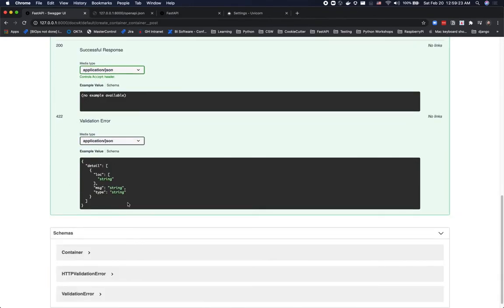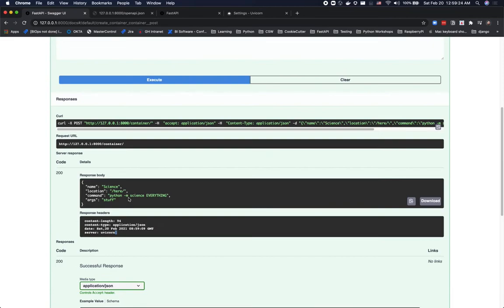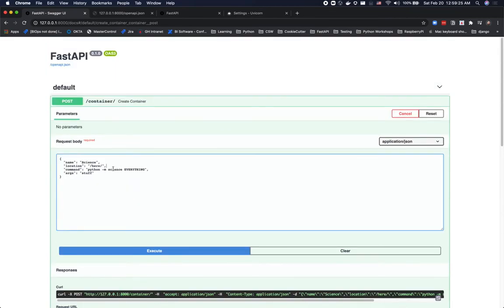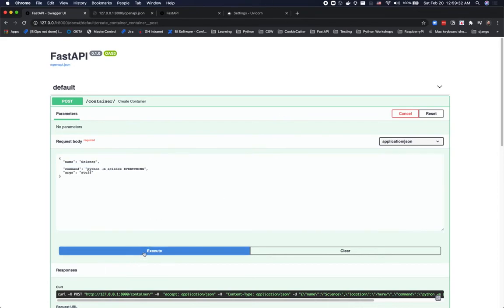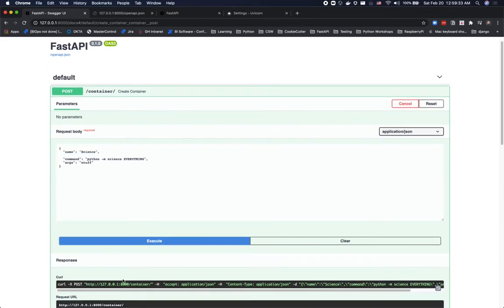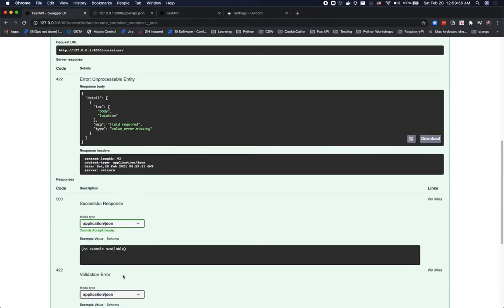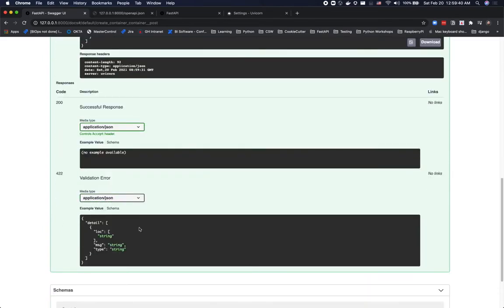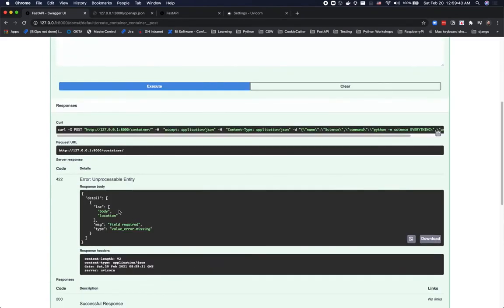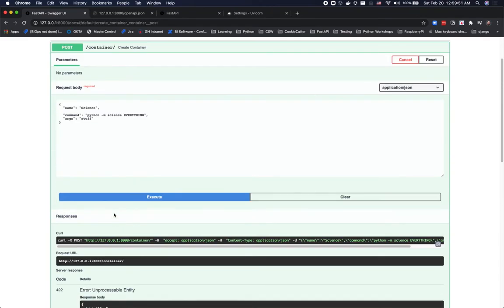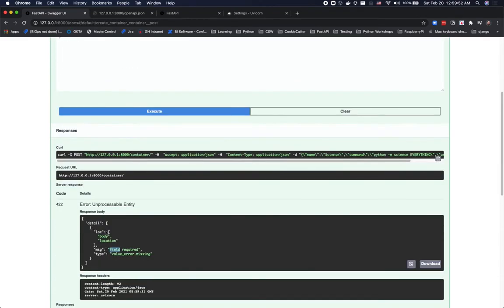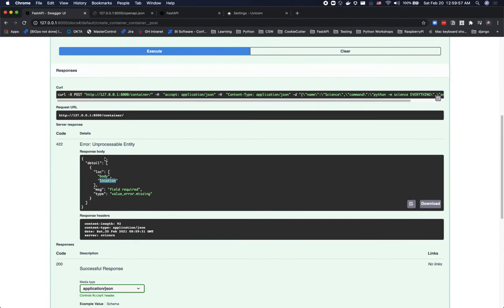So, what happens if you give it bad data? So, let's forget to put location in. And let's execute that. What do we get? 422. Oh, no. That's a validation error. So, clearly we are missing a value. A field was required. Well, what field was it? Location. Okay. It's missing a value.